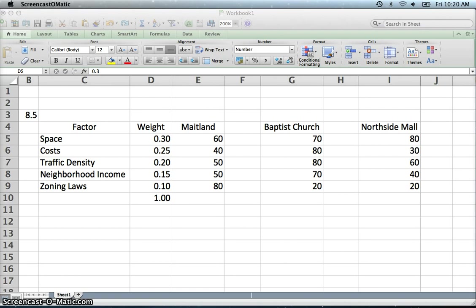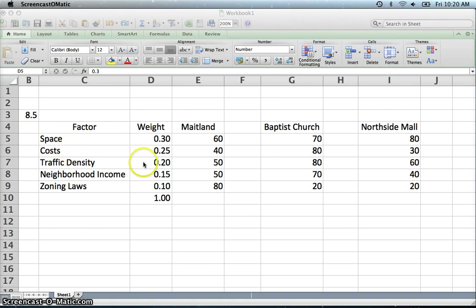This video demonstrates the factor rating method. What we have here is data from problem 8.5 at the end of chapter 8. This is one way to analyze locations to see which one of them is the best.